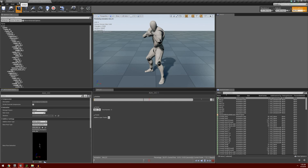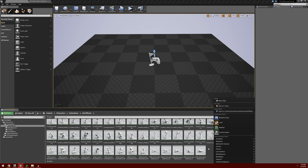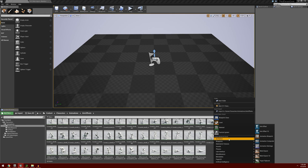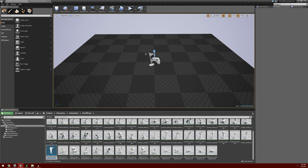Once that's completed, go back to the main window. Inside the aim offset folder, right click, go to animation, then aim offset, and select our UE4 mannequin skeleton. It's going to create a new aim offset for us. I'm going to call this rifle aim offset.